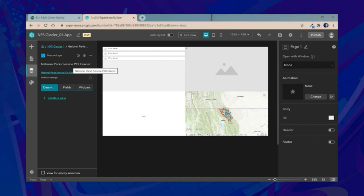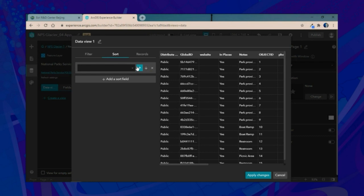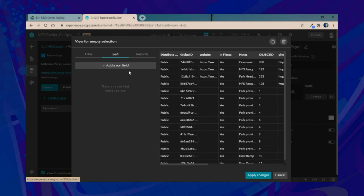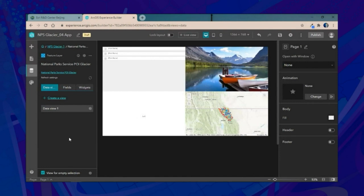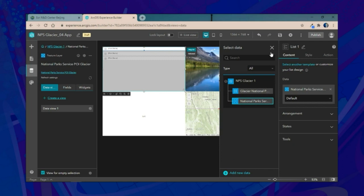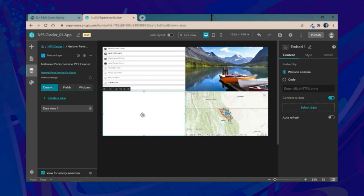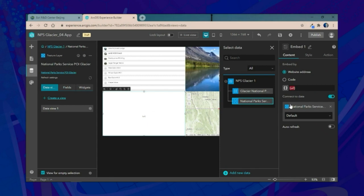We'll go into our data sources and create our first view for the places of interest layer, sorting based on the URL field, which contains a link to a live webcam we can use in our embed widget. We'll then select View for Empty Selection and sort by the photo field. This ensures our dynamic image is populated immediately upon opening, so there's always something to catch users' attention. Then we'll connect the list and embed widget to these data views.